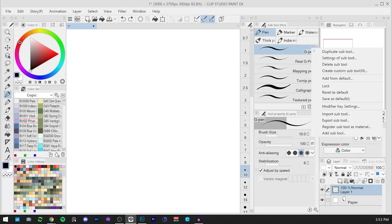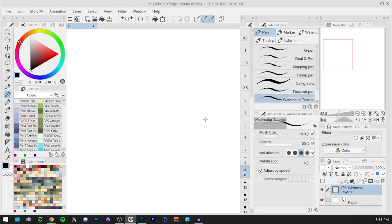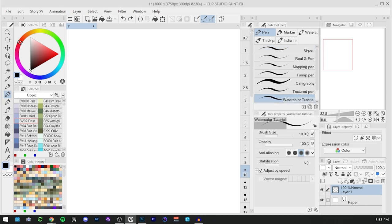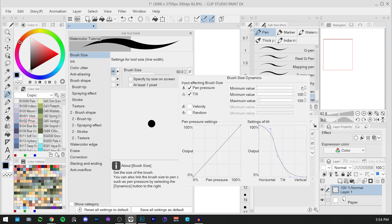First, let's duplicate the sub tool, renaming it, and this way we will not ruin the original G pen brush. Now let's open the sub tool detail and here we can change the brush size. I will set it to 50 and activate pen pressure,